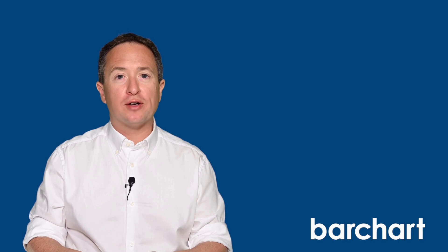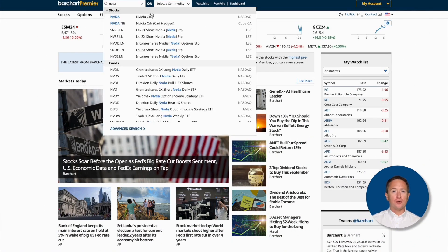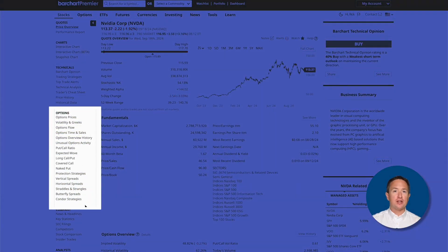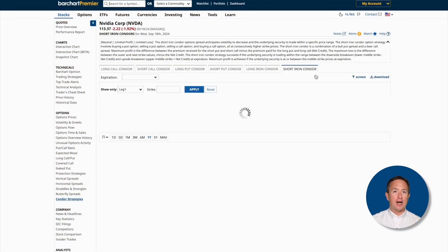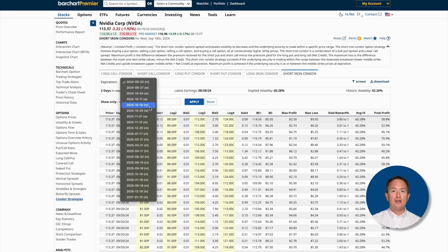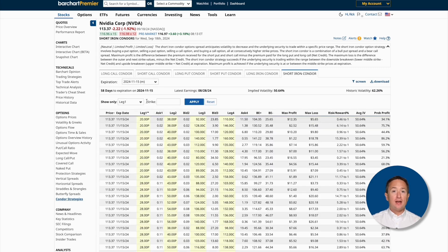So far, you've learned how to scan the market for short iron condor trades. But what if you wanted to use the strategy for a specific asset, like NVIDIA? Barchart has you covered. First, search for the stock ticker to go to its profile page. Then click on Condor Strategies on the left-hand side of the screen, then click on the Short Iron Condor tab. From here, you can change expiration dates, strike prices for the different trade legs, and rearrange the results based on different filters.